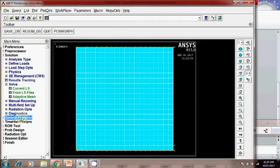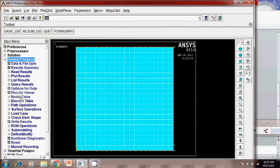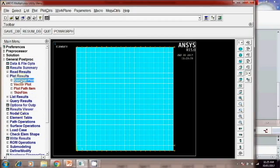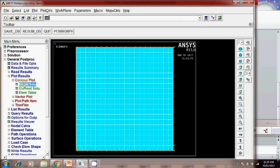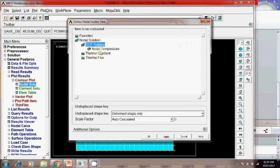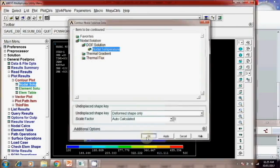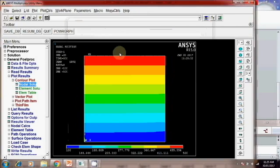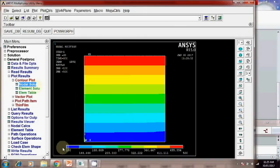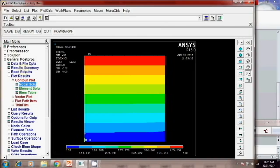Then you have to check the post processing. Plot result. Contour plot. Nodal solution. Bof solution. Nodal temperature. Okay. Here you can see the temperature variation from 500 to 100. Actually it is 200. So just change that condition when you are applying.